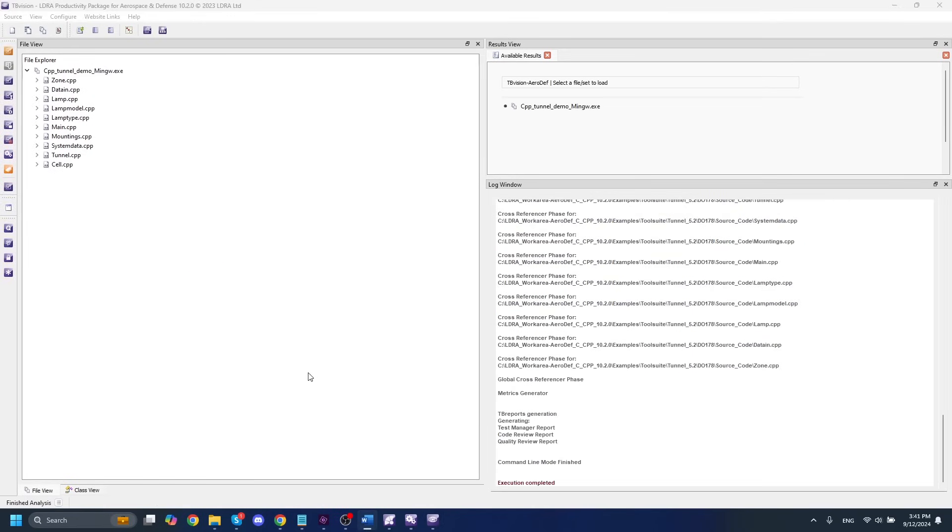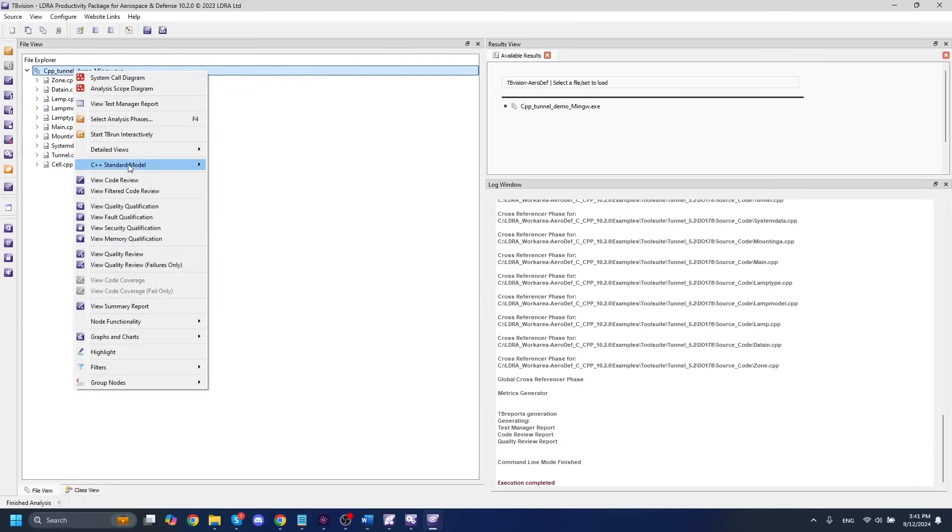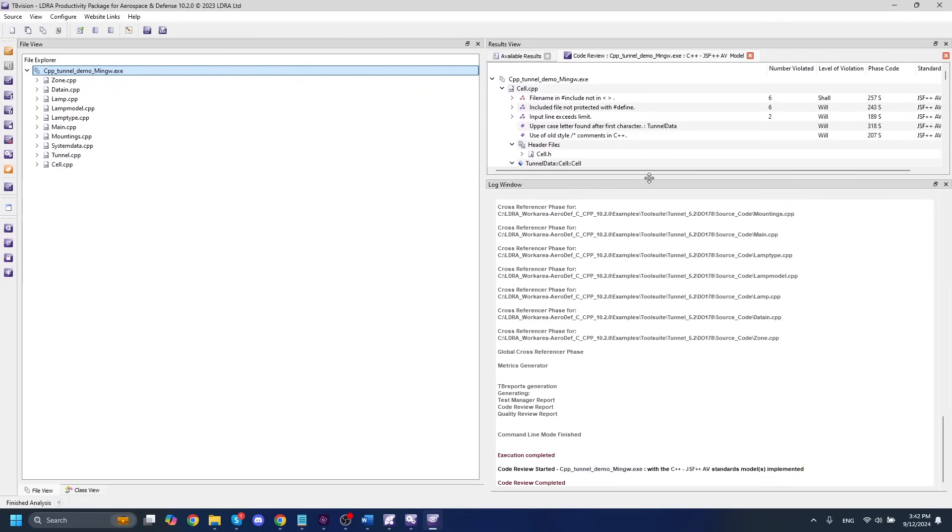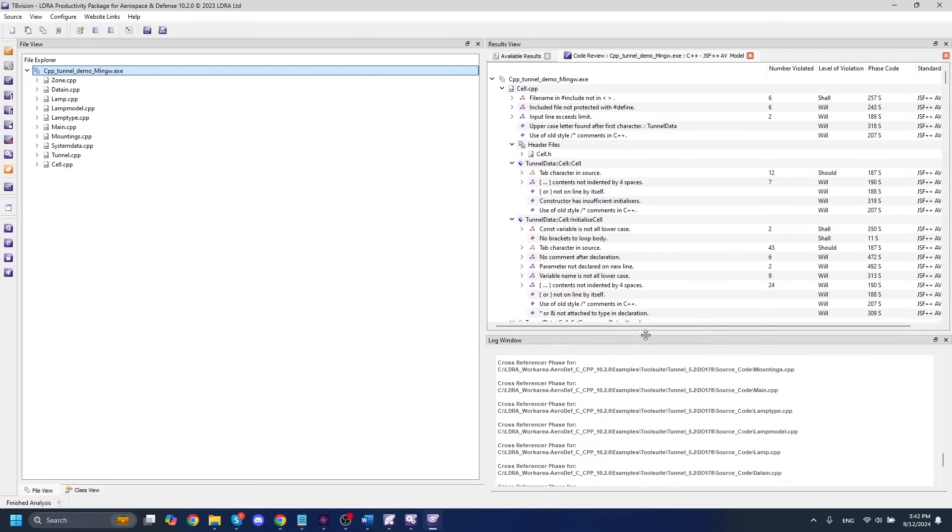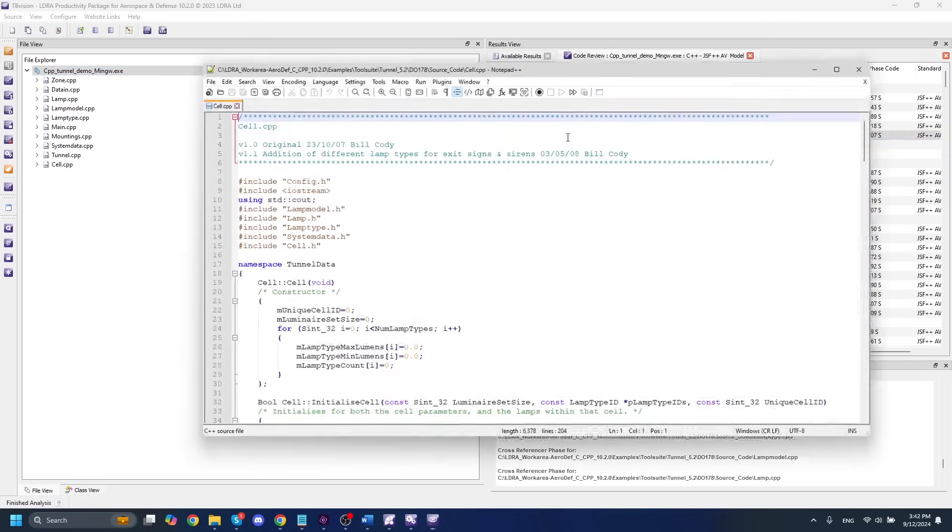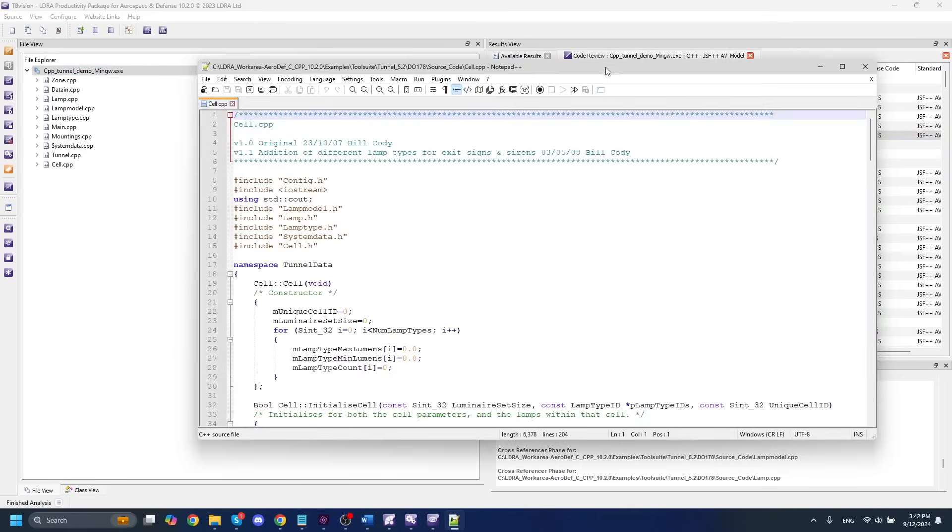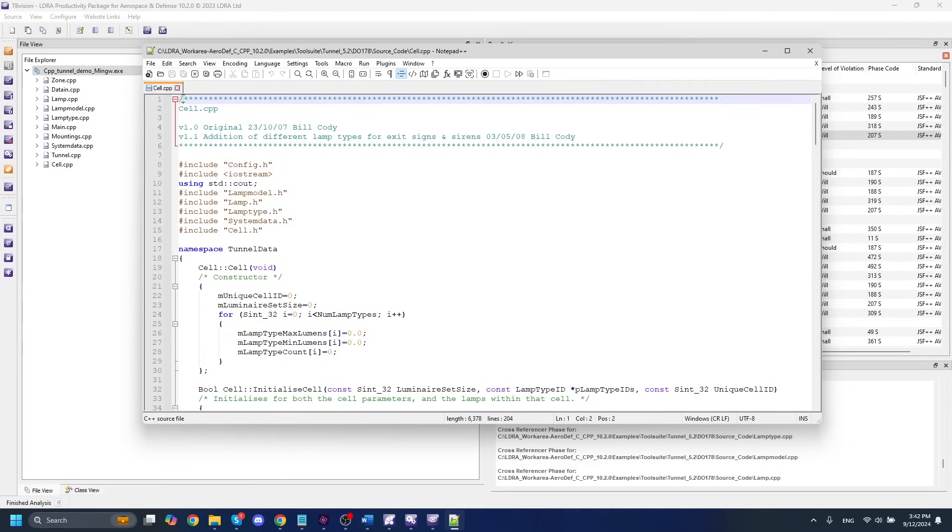So our static analysis has finished here. And the first thing that we'll want to do to take a look at our results is to right-click on our set name and view the code review. This is going to give us all of the appropriate violations that are related to our set here. And the first thing you might be asking is, OK, I have all of these violations. How do I see where they are in my actual source code? In order to do that, all you have to do is double-click on any one of these individual violations, and it will highlight the actual violation here.